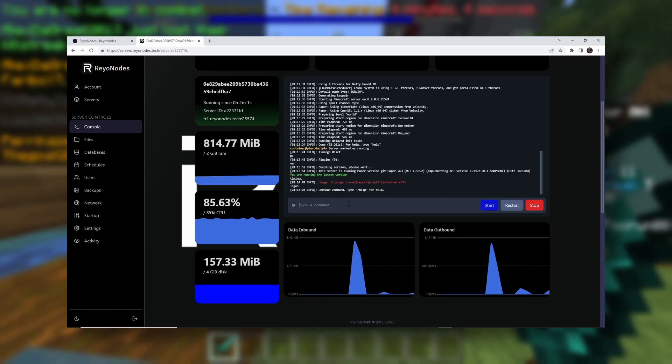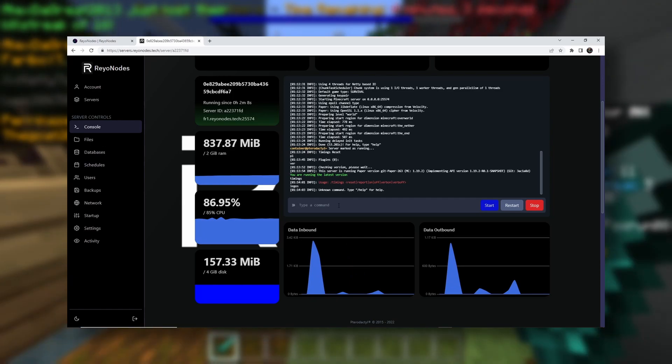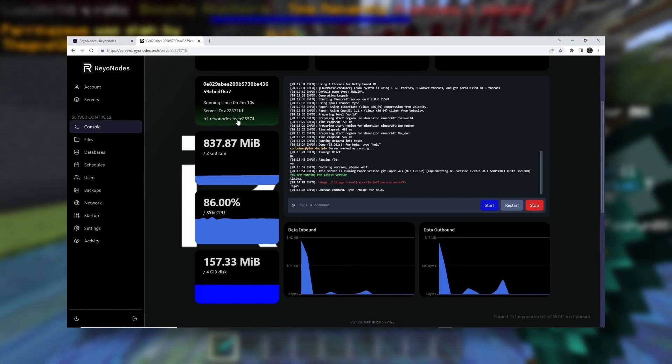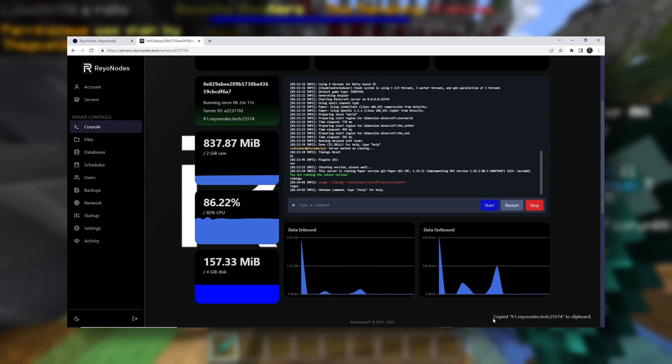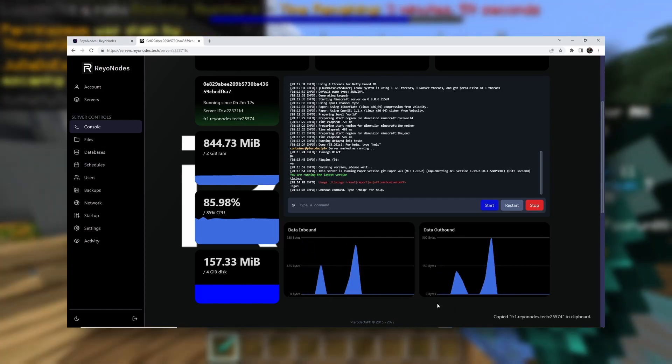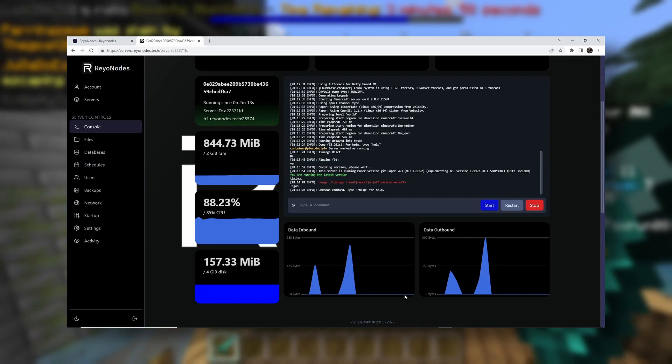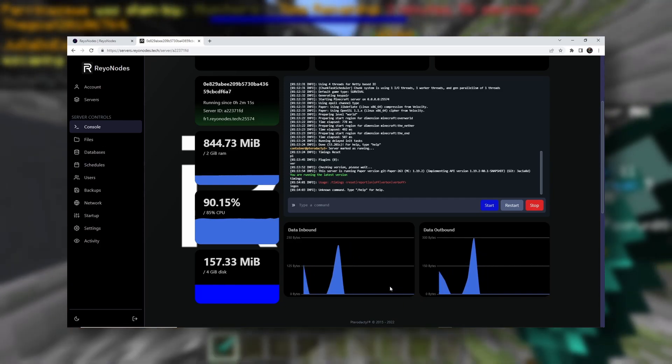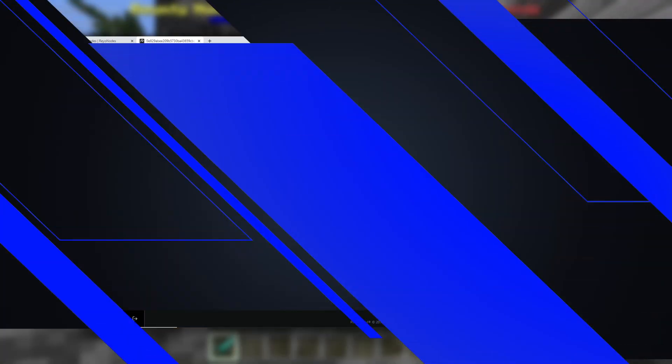There we go. Now, to join your server, you want to click on this IP. And that will copy it to your clipboard. So then you can just paste that in Minecraft. Let's head in Minecraft right now.